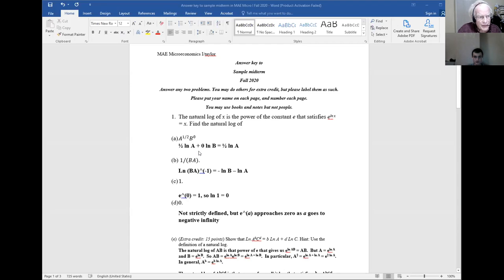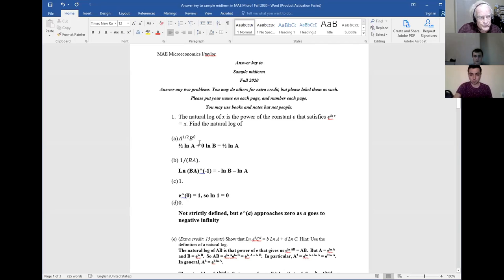So in the first problem, although B is non-zero, it is taken to the power of zero. And so the natural log here will drop out.